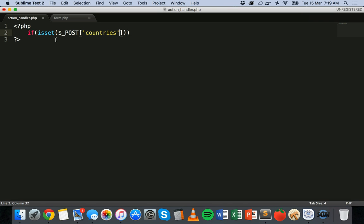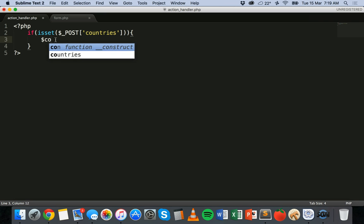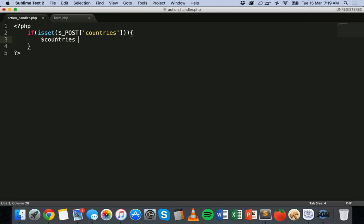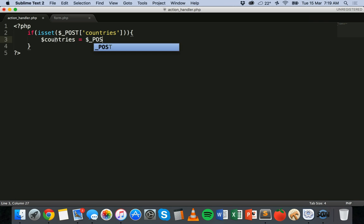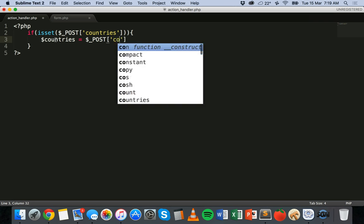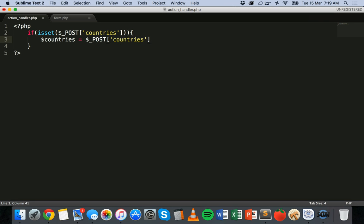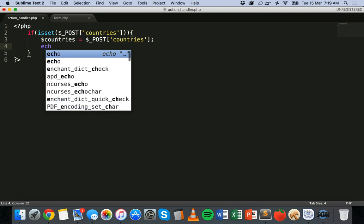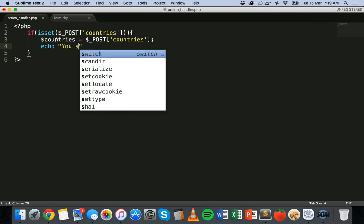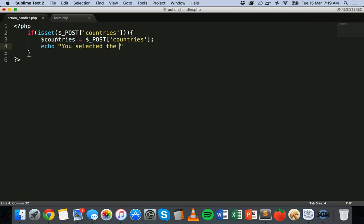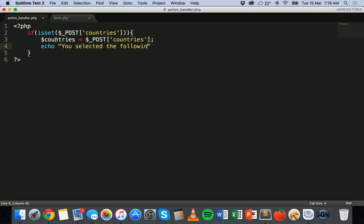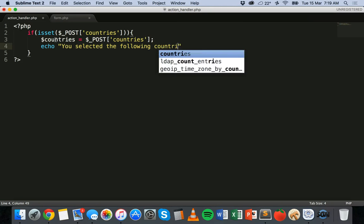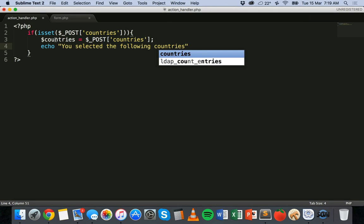So we're going to say if isset dollar sign underscore POST. We can say countries. Make a new variable here. Dollar sign countries. Equals dollar sign underscore POST countries. And then echo. You selected the following countries. So we'll just add a break tag there.